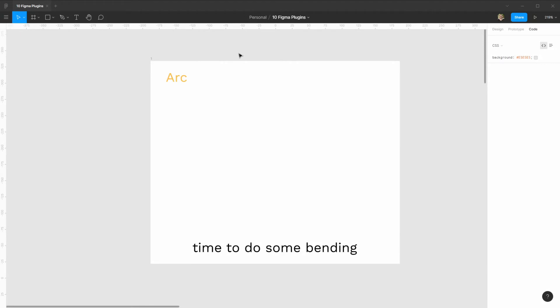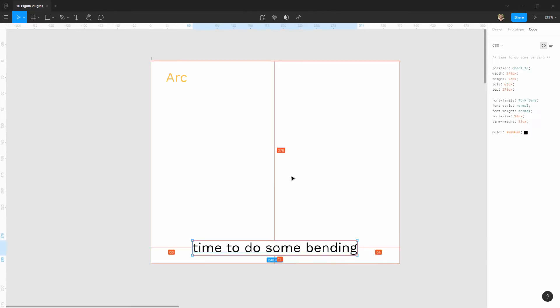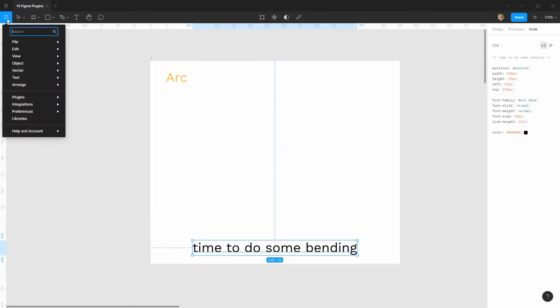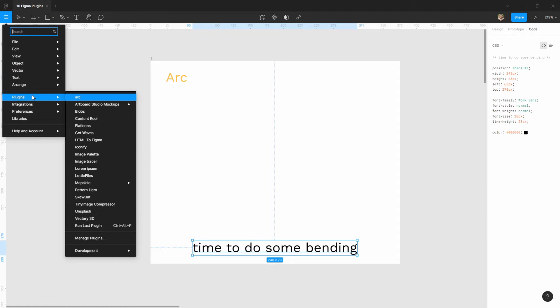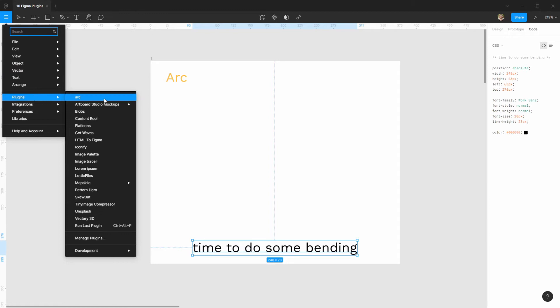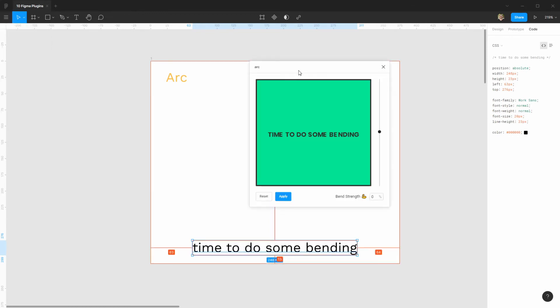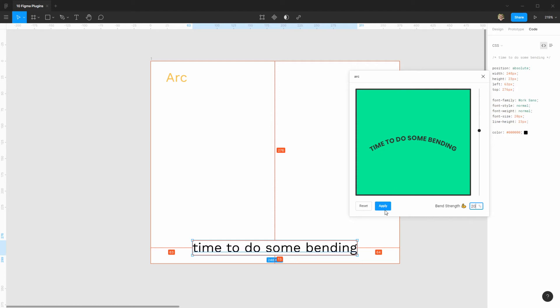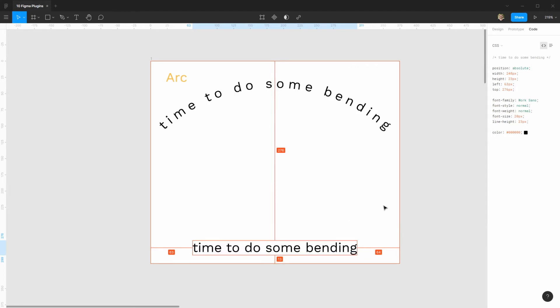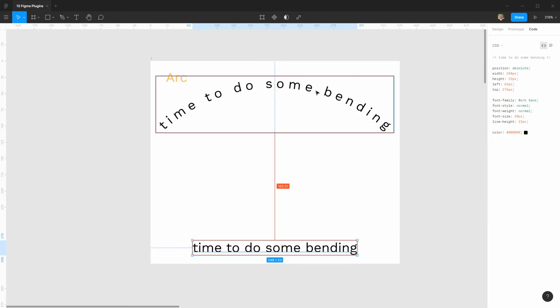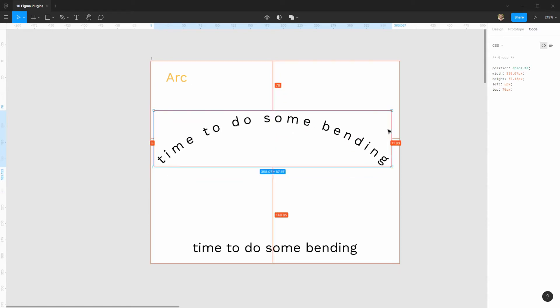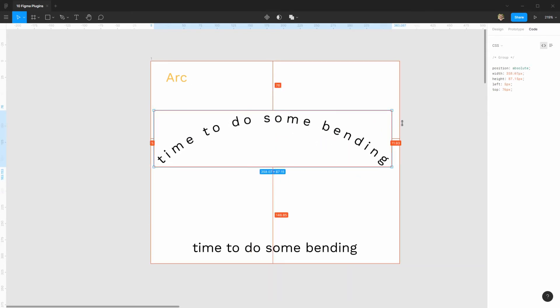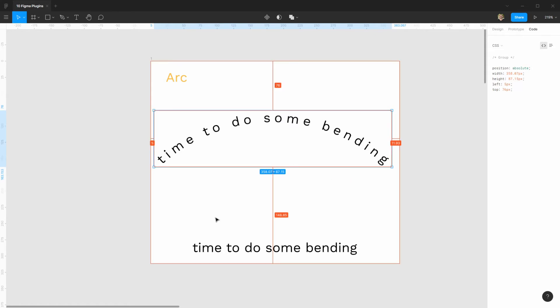Alright, so the first plugin that I want to talk about is one that's called Arc. It doesn't have a lot of configurations, but it's quite useful for one thing and one thing only, which is bending text. So you can either use the slider here up and down to bend it, or you can put a percentage. And that's it, it only has one option, then you can apply it. It's going to save you a lot of time if you are actually trying to do some bending text.